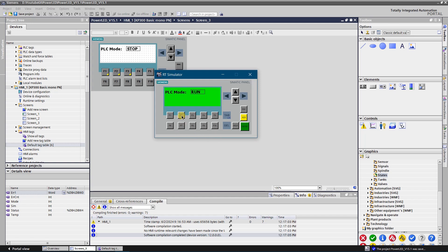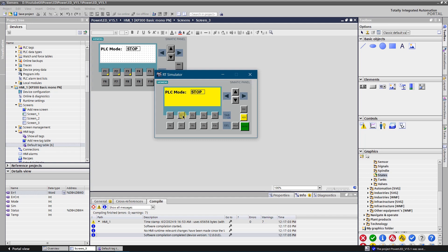After the screen was loaded, the tag is simulated, so the PLC mode status is updated constantly. That is what I wanted to show you today.